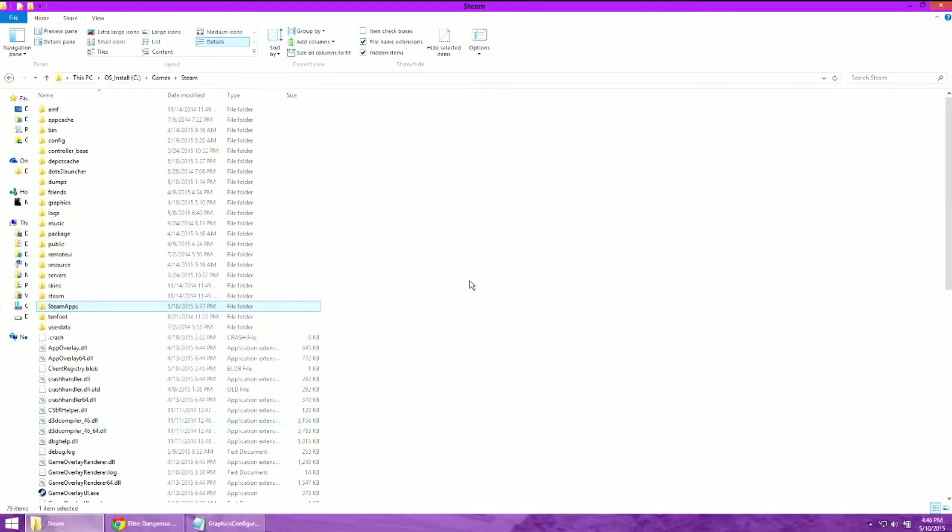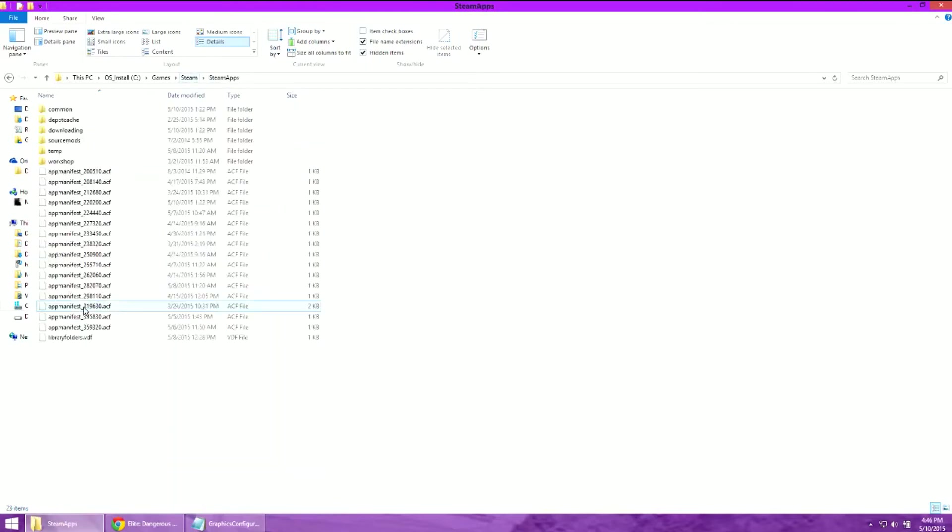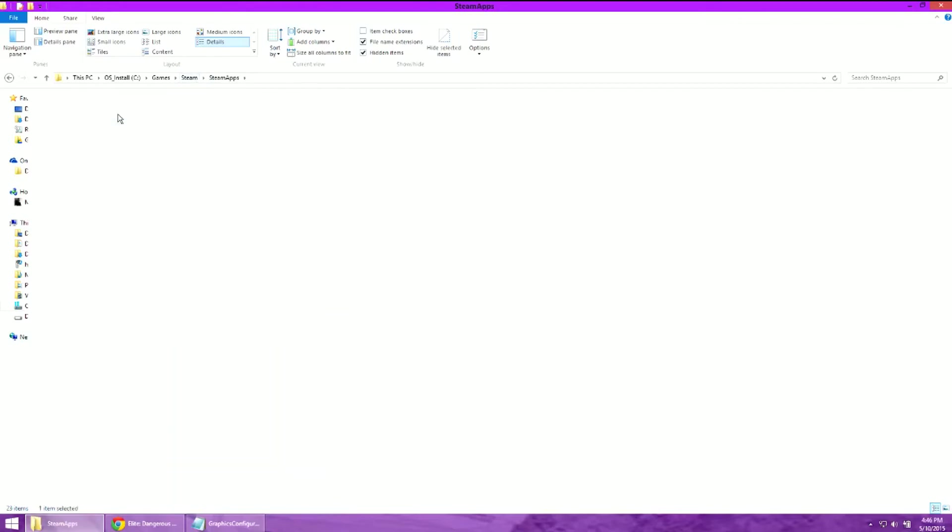Now I use Steam. I've got my Steam folder inside of games and if you choose the default Steam installation, you'll probably be under Program Files. But once you locate the Steam folder, you'll want to go into SteamApps, Common,